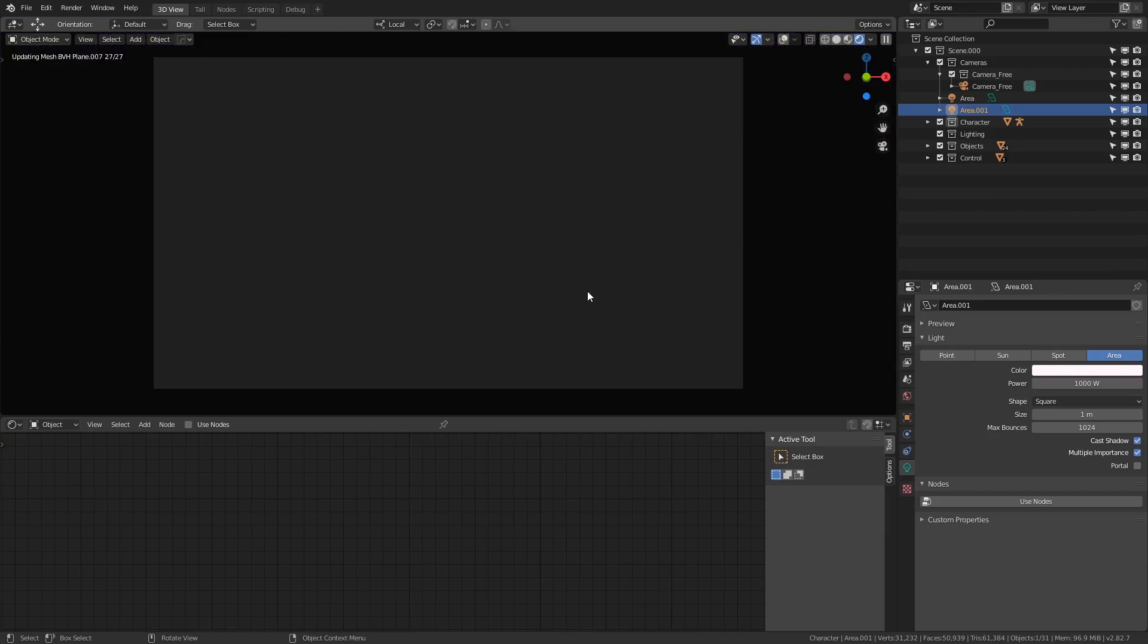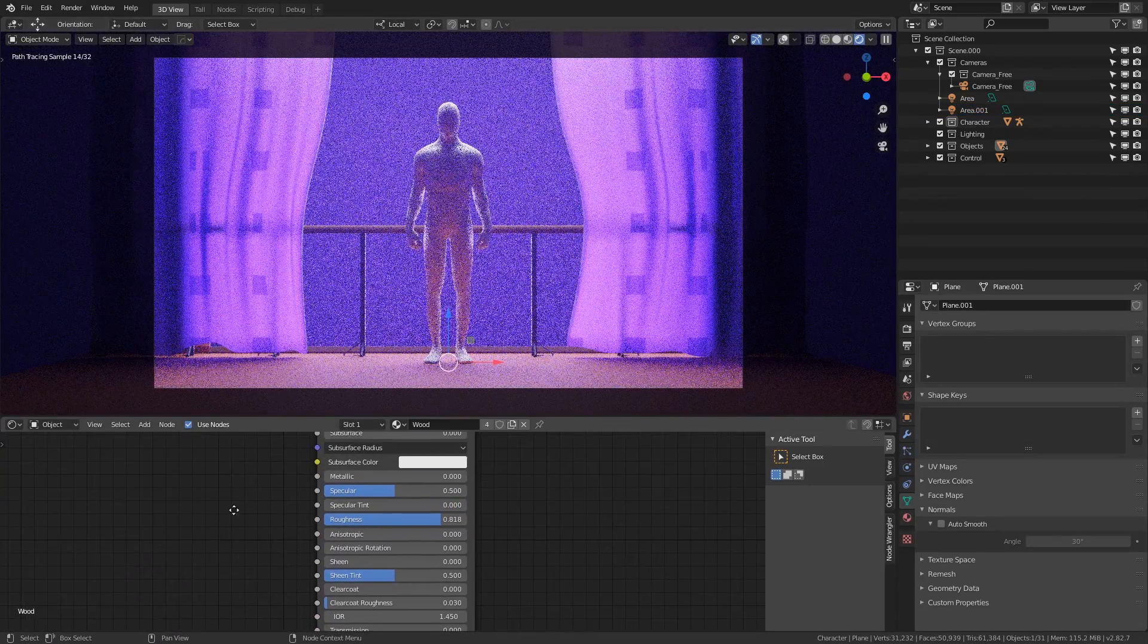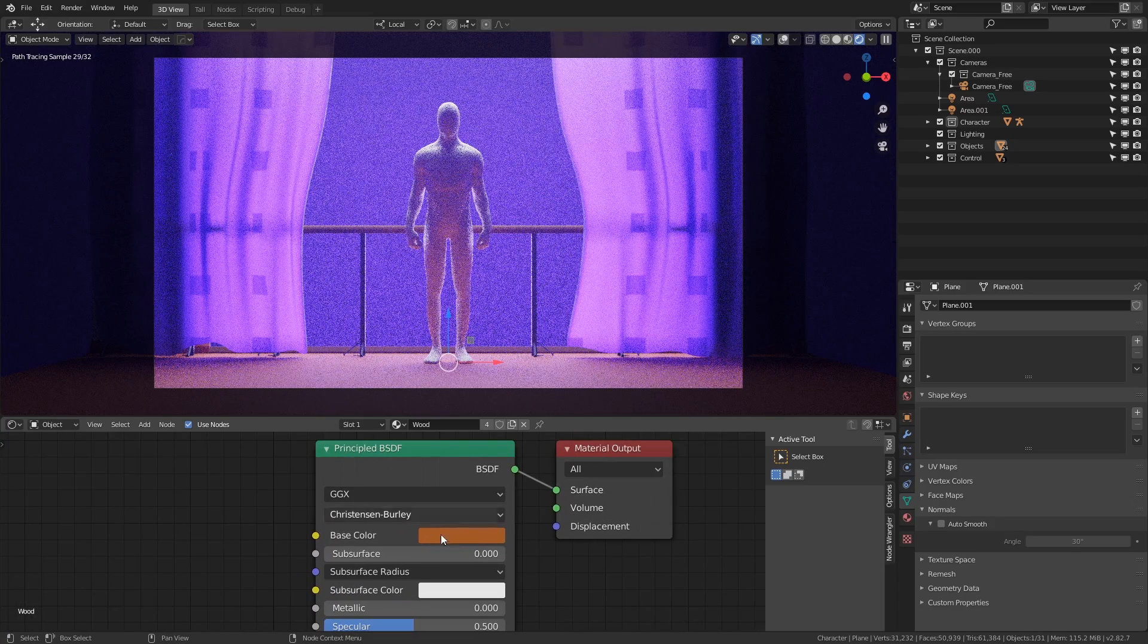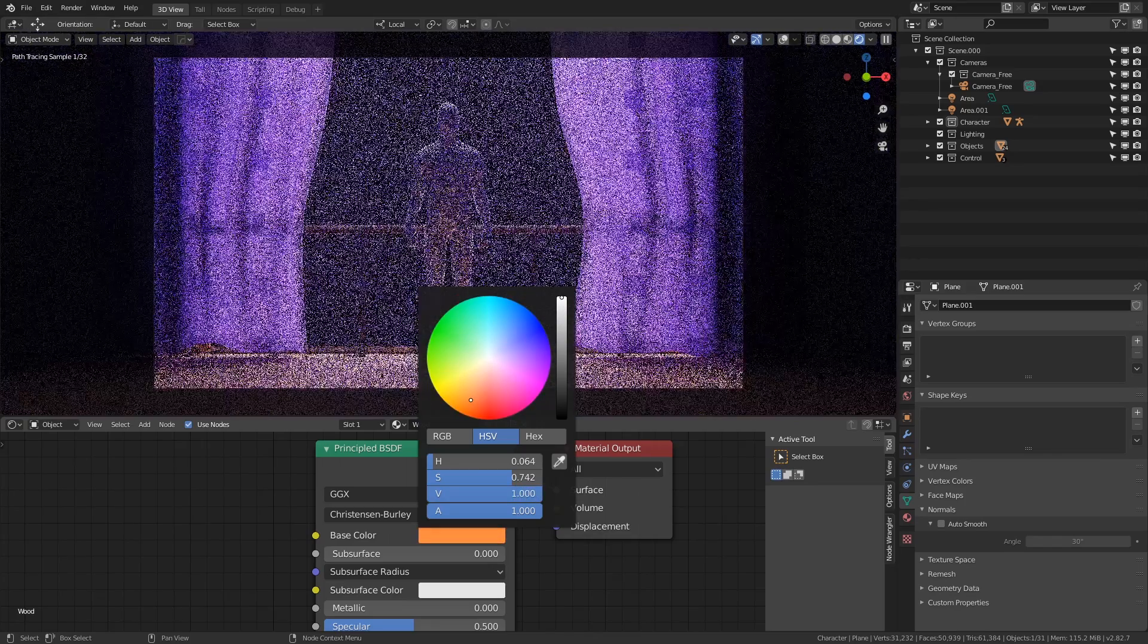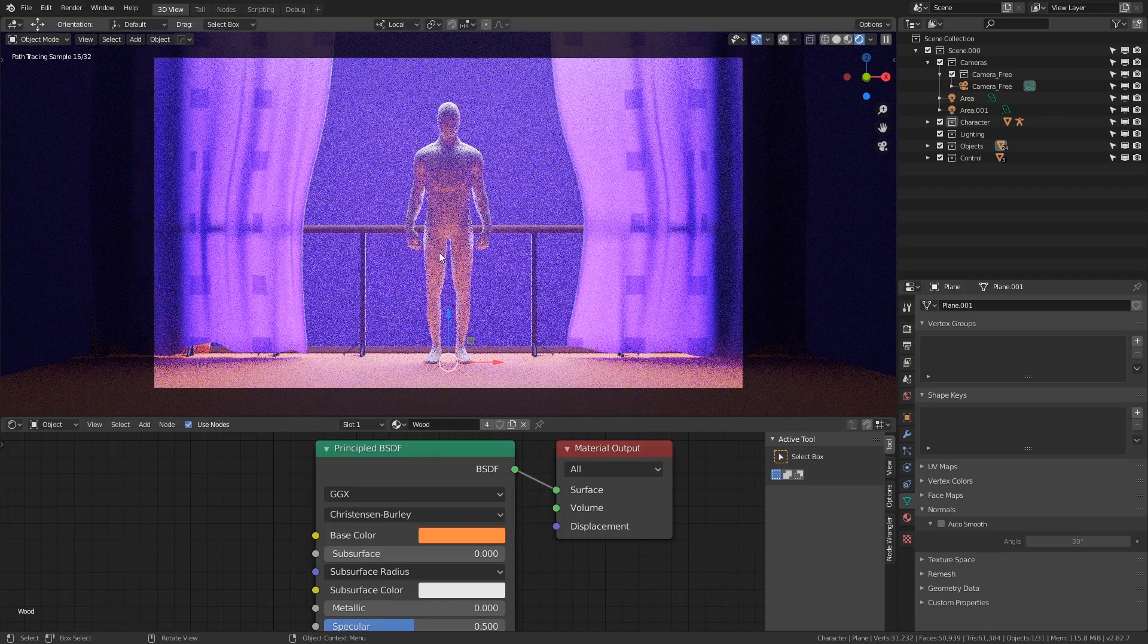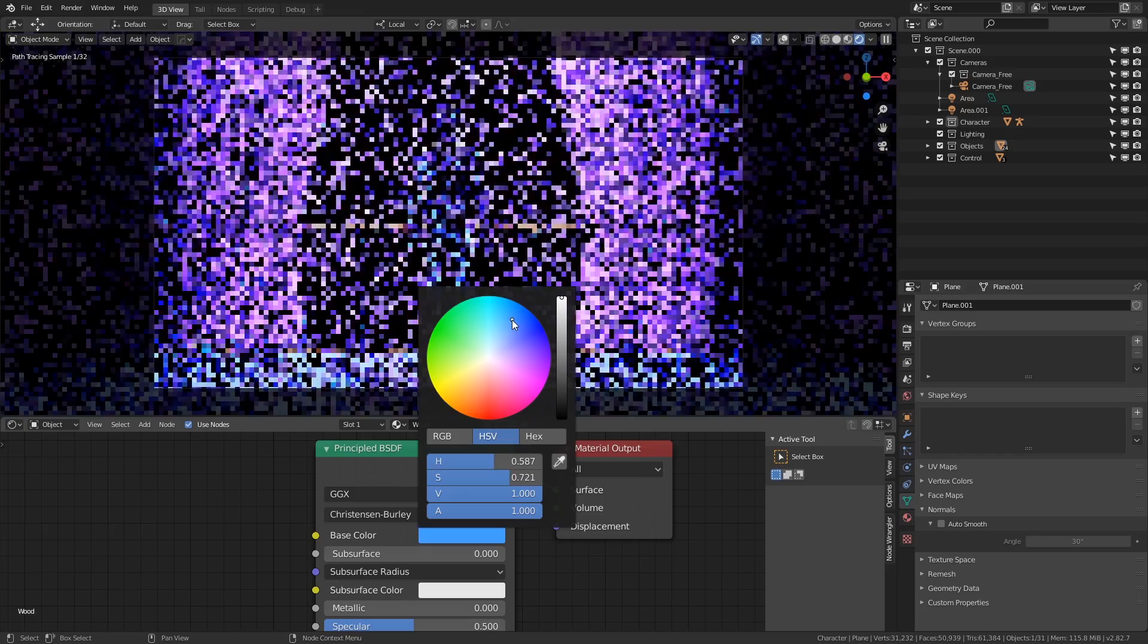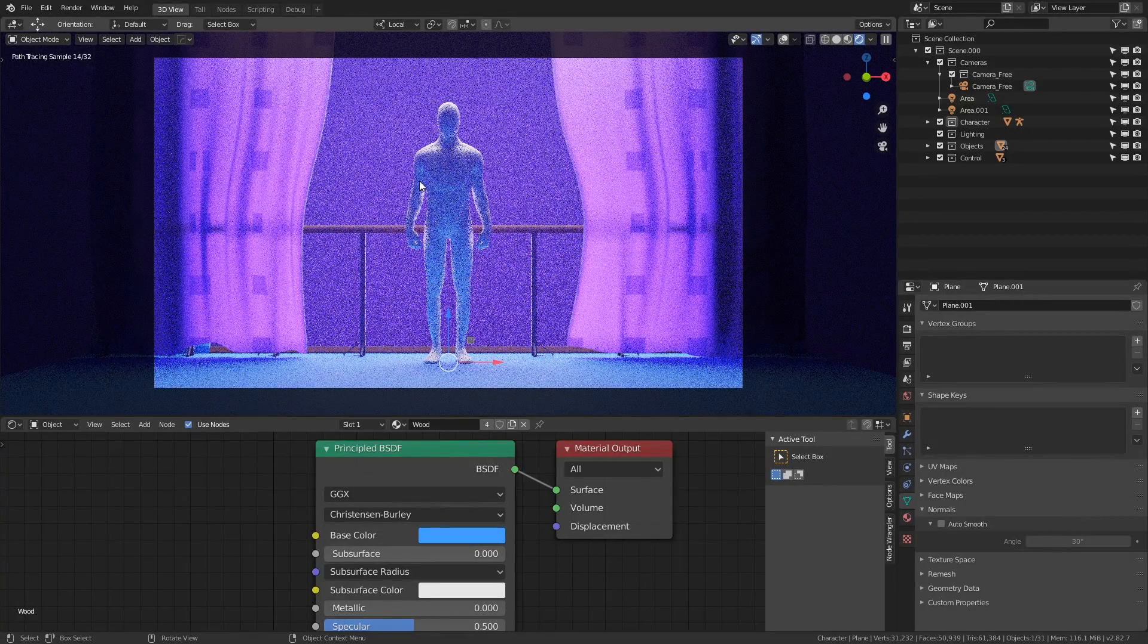The second option is to change the floor material. Again, for the sake of demonstration, I have just a basic principled BSDF shader. If I increase the brightness of the base color value, then more light is reflected back up to the character as we can see here. And because color data is also carried by the simulated rays, if I change it to a different color, you can see how this is also projected onto the character.